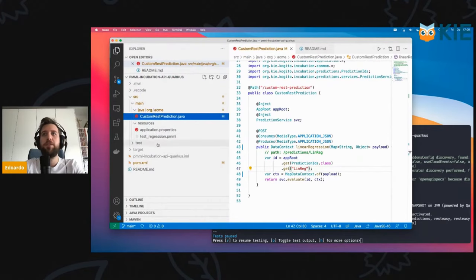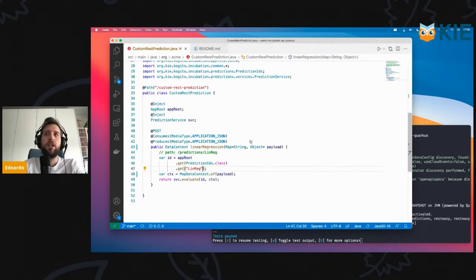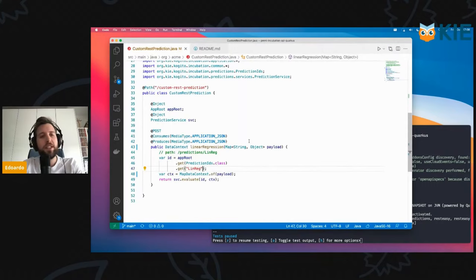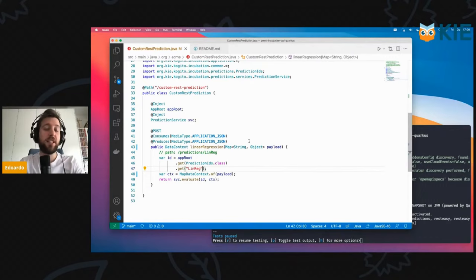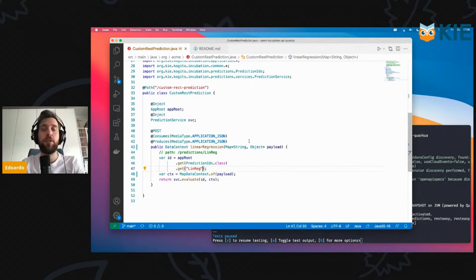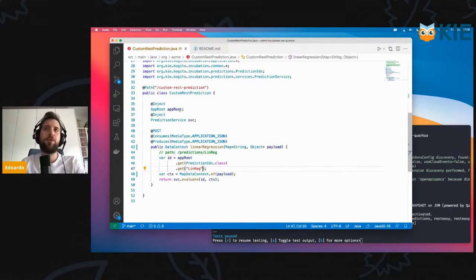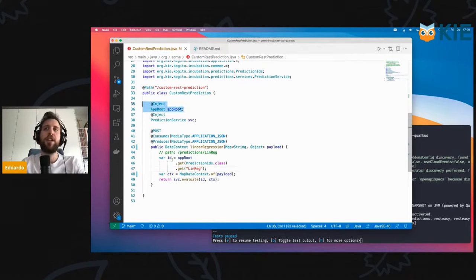The name of the PMML is linear regression. This API allows you to create a path, an identifier through which you refer to the model. This is done through the approot interface.